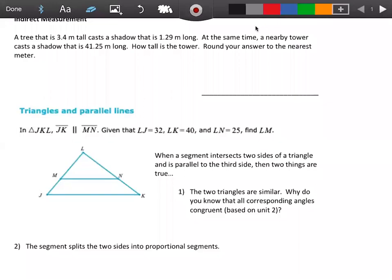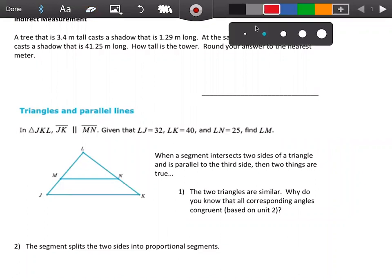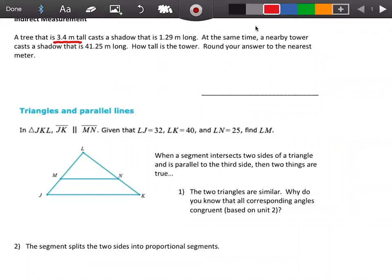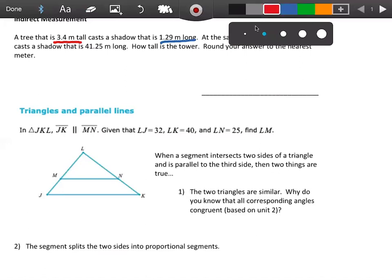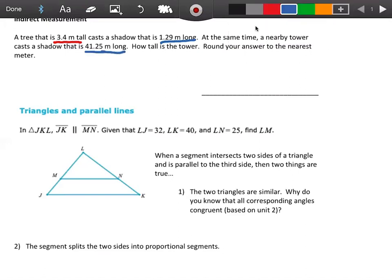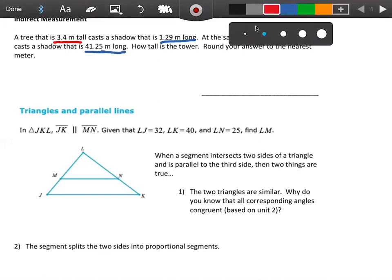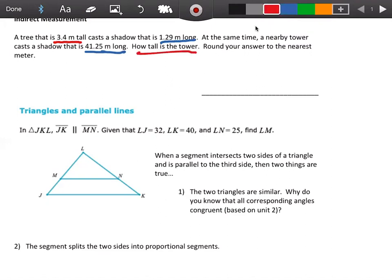Day three, unit five, honors geometry. We're going to start with indirect measurement. Order matters in this unit with similarity and proportions. This question says a tree that's actually 3.4 meters tall casts a shadow that's 1.29 meters long. At the same time there's a nearby tower, and the tower casts a shadow that is 41.25 meters long. How tall is the actual tower?